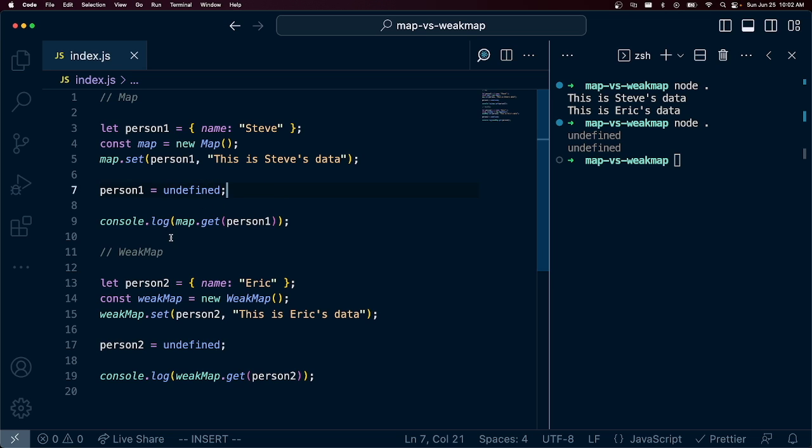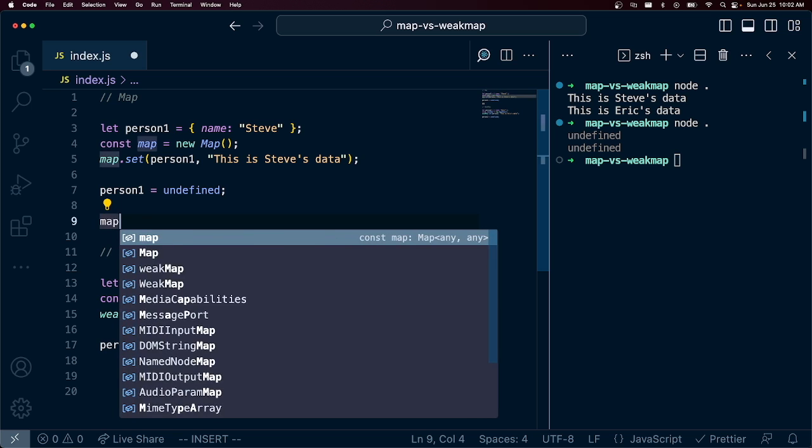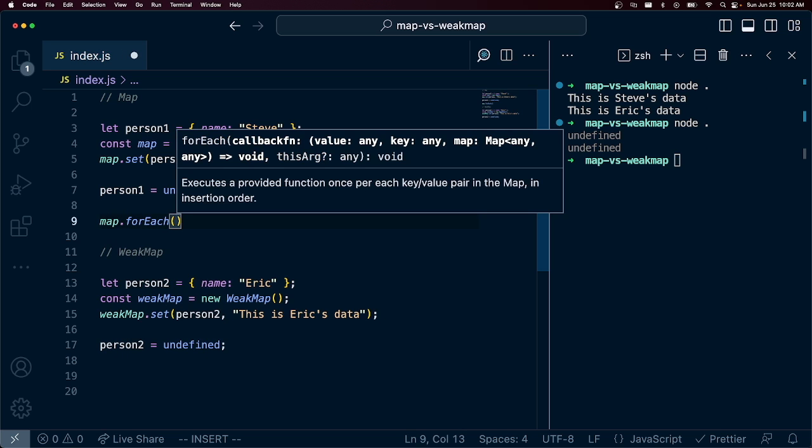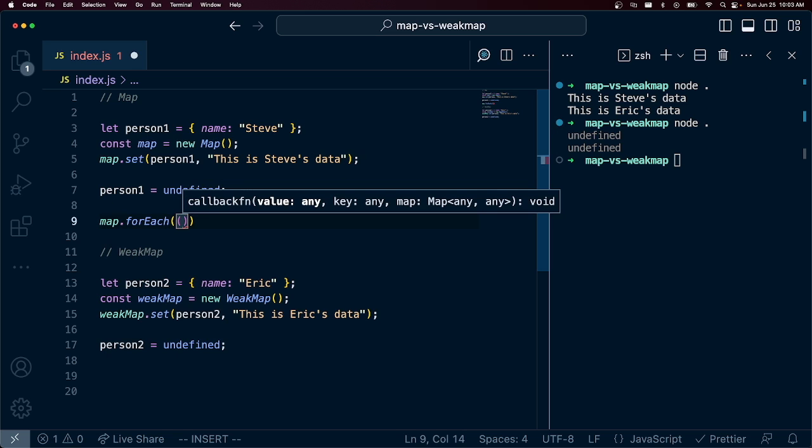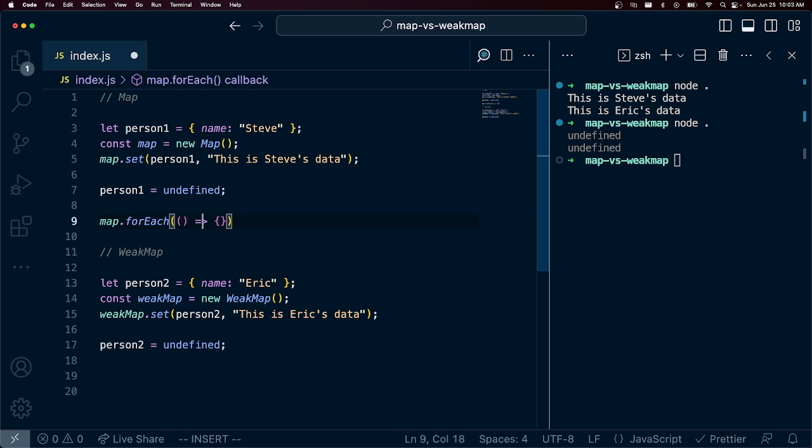But this is where it actually gets kind of interesting. So I'm going to get rid of these console log statements. But what I'm going to do is under map, I'm going to say map.forEach. And this takes a, when you iterate through forEach...